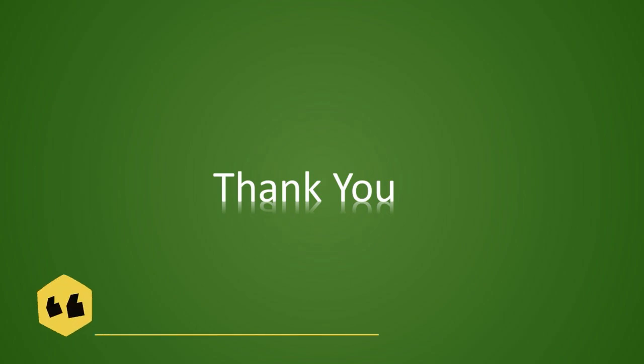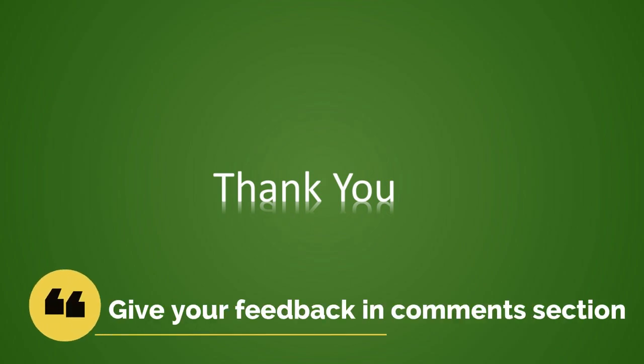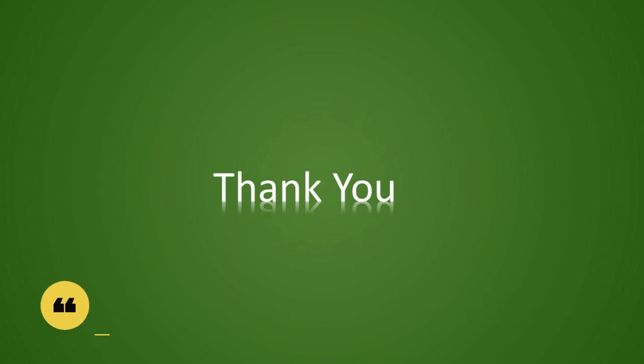That's all for this video. We will come up with more concepts in further videos. Please like, share and subscribe to the channel and give your important feedback in the comments section. Thank you.